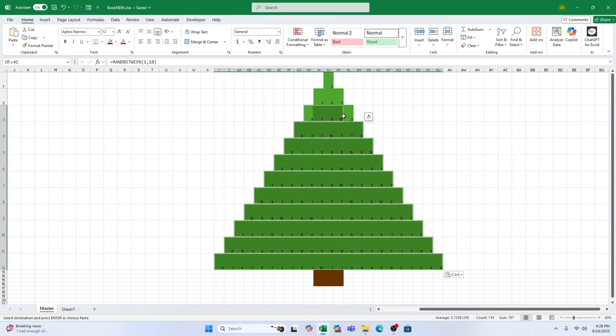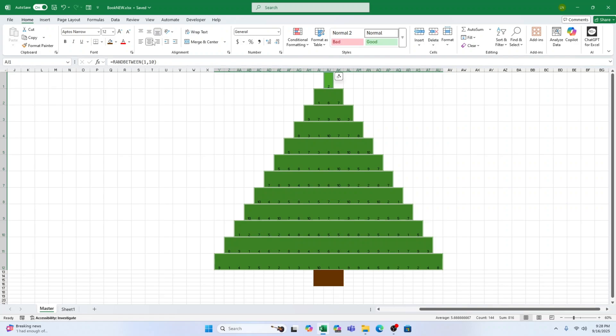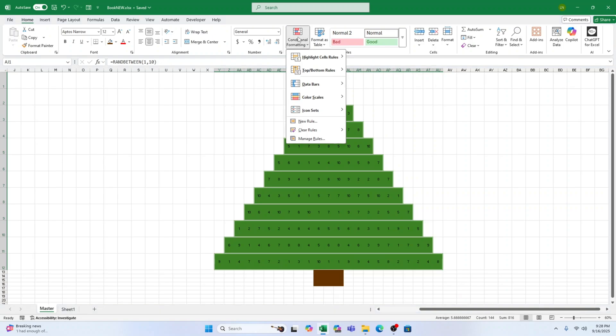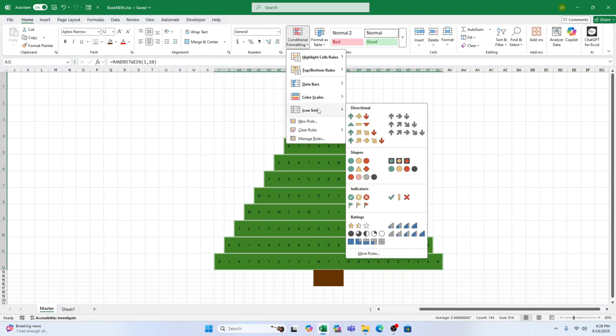Step 4. Apply conditional formatting. With all tree cells selected, go to conditional formatting, icon sets, traffic lights. Now your numbers are represented as coloured icons. These will be the lights on your tree.